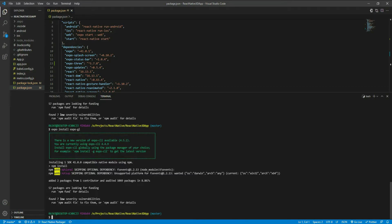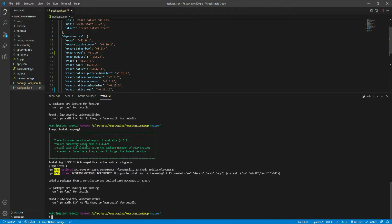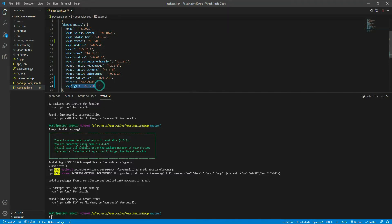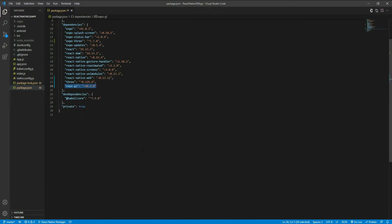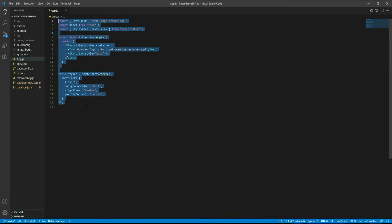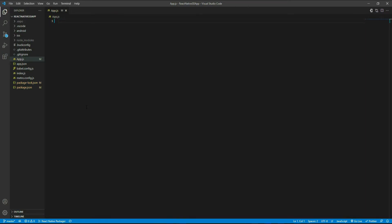We've successfully installed expo-gl. Looking at package.json, we now have expo, expo-three, three.js, and expo-gl all added as dependencies. Now let's move to the coding part. Go to app.js, delete everything, and start from scratch.